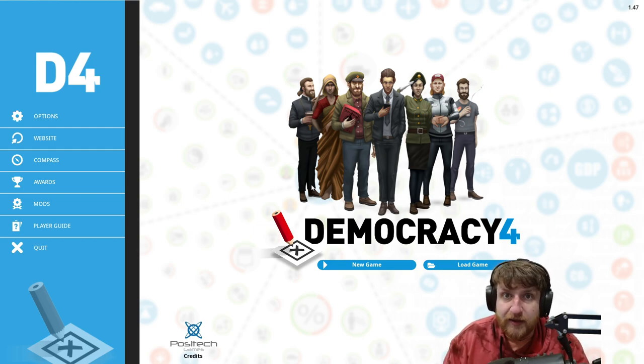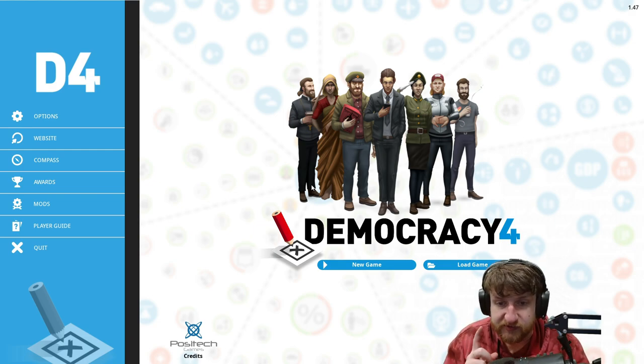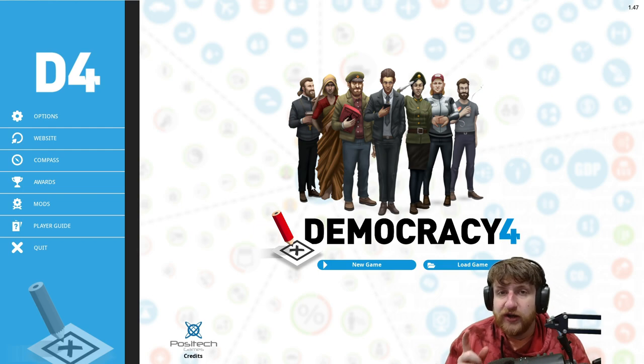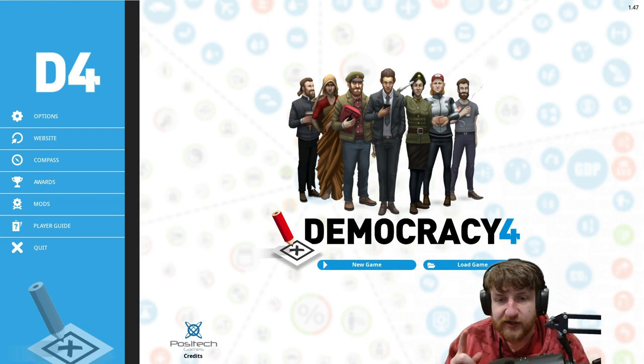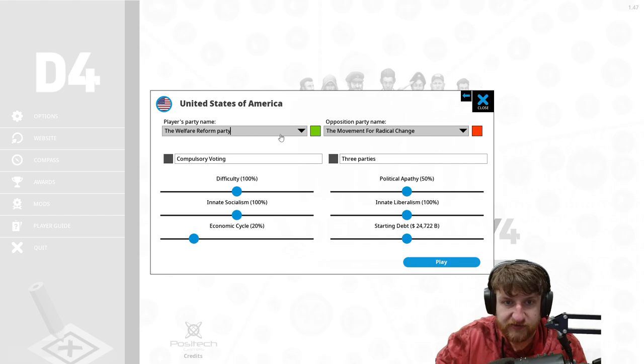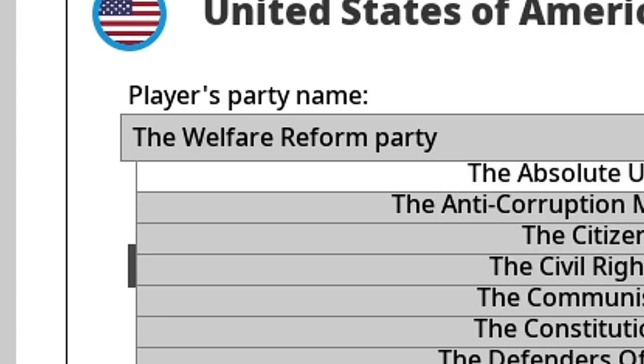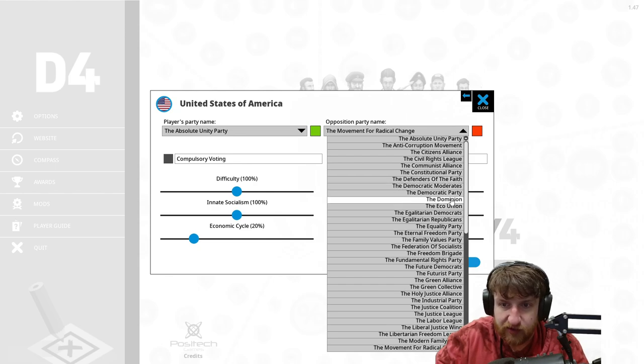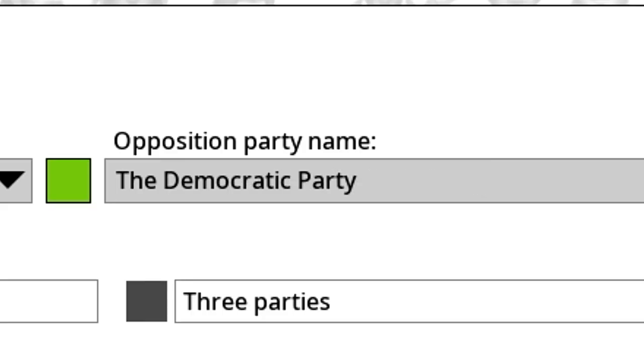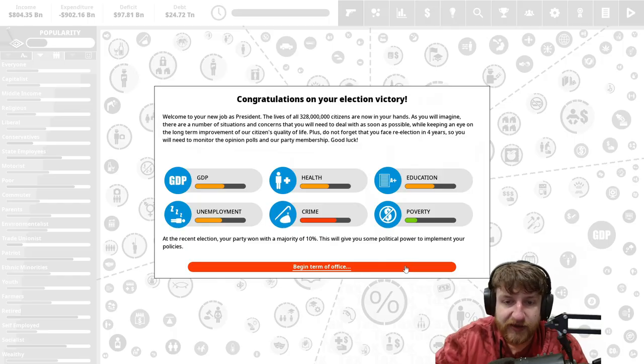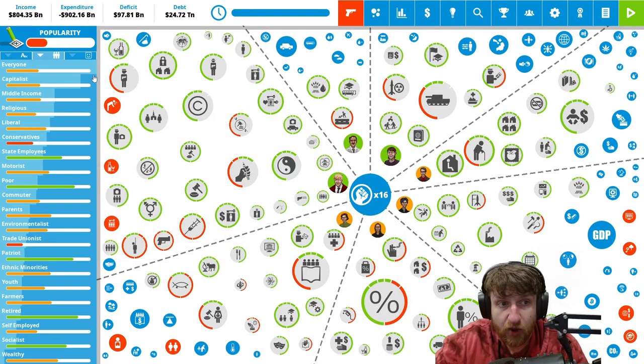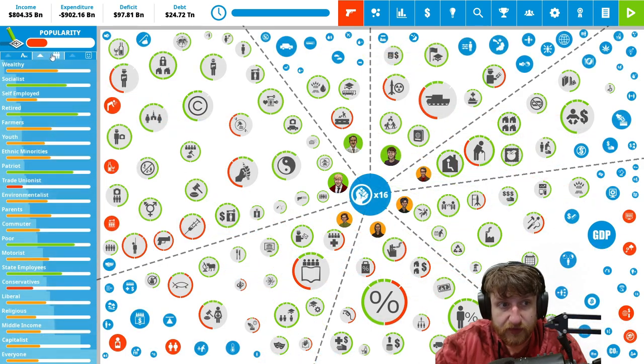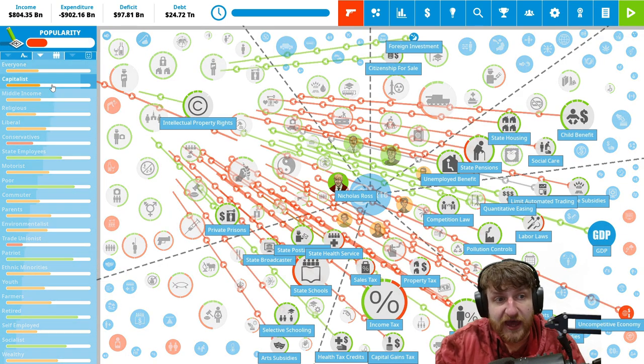But we're going to make the country the best. Our goal is to get re-election. I don't think we're gonna get it but our goal is that. So let's get into it. United States, let's be the absolute unity party. Let's do the democratic party. I don't care about politics.